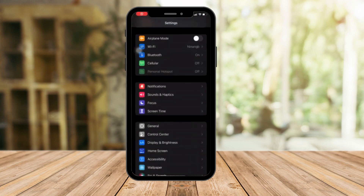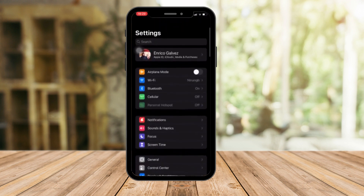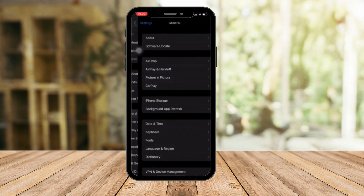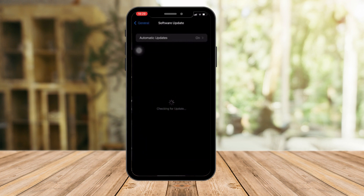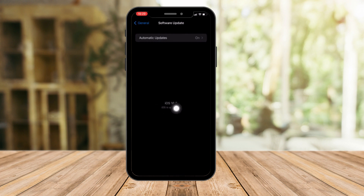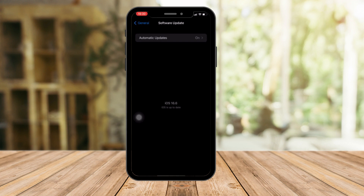Go to Settings, then click on General, and tap on Software Update. Make sure you have the latest iOS version available on your device. It doesn't really matter if it's iOS 16 or iOS 16.6 specifically, since you might be watching this later and a new version may be available. The important part is that your iOS is up to date.